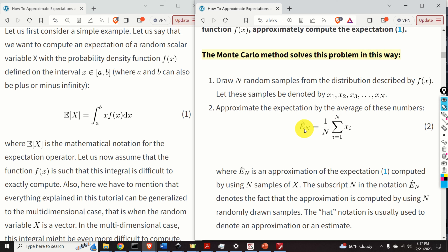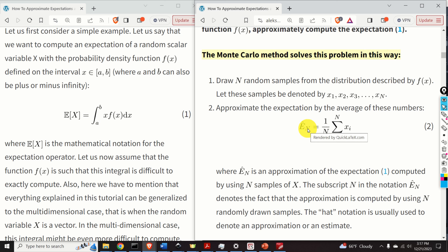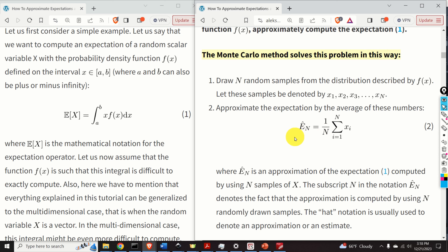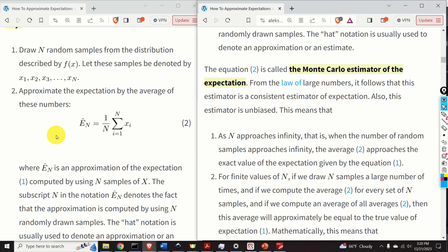Here, Ê_N is an approximation of the expectation operator, computed by using N samples of x. The subscript N denotes that the approximation is computed using N randomly drawn samples, and the hat notation denotes an approximation or estimate. This equation is called the Monte Carlo estimator of the expectation. From the law of large numbers, it follows that this estimator is a consistent estimator of expectation. Also, this estimator is unbiased.